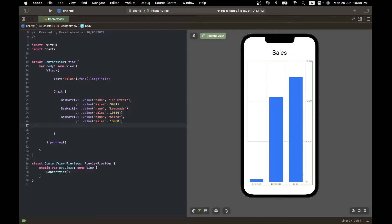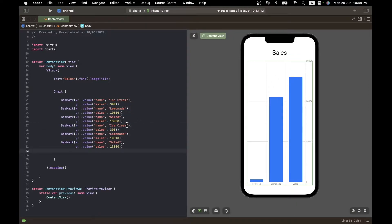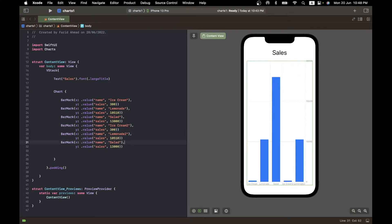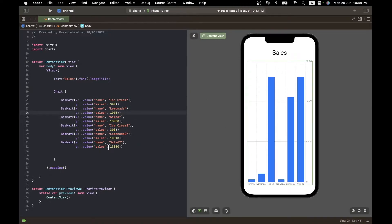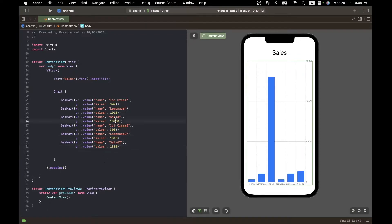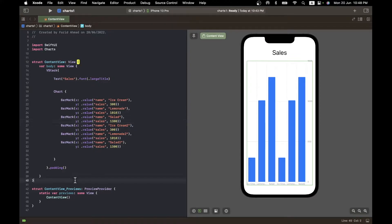If I add more bars — let's copy-paste three more and name them ice cream 2, lemonade 2, and salad 2 — there are now six bars, and it has automatically made space for all of them. The legends appear at the bottom, the scale has adjusted, and with realistic values we get a beautiful chart done in seconds.